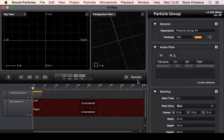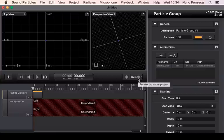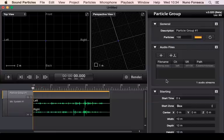After you have created everything, you start the render process by pressing this button, and then the system will render. In this case it's a short sound with only 100 particles, so the render was quite fast.